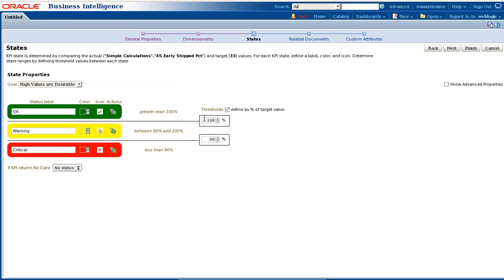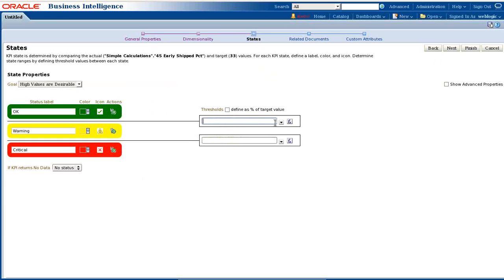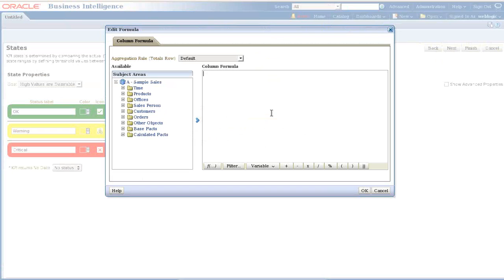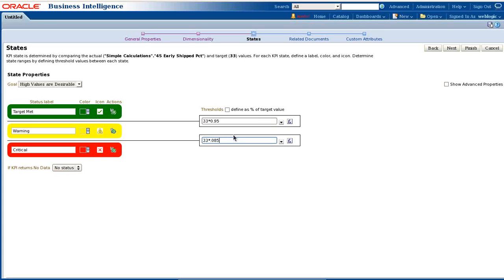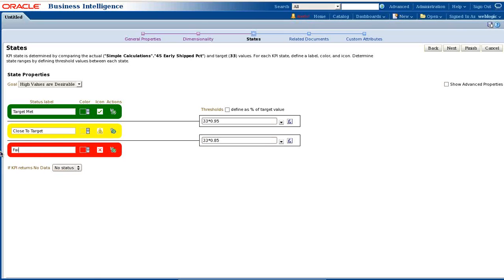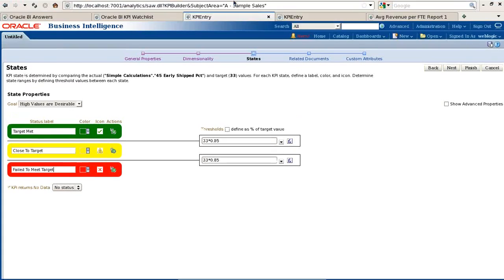I go to State, and the state value is the threshold value. I uncheck this and give my own value. Under Function, I can click on the function tab - thresholds. I say if it's greater than 95% of 33, display with the green color. I write my custom defined message called 'target met'. I could also change the color and icon depending on my need. If it's between 85% and 95%, display with yellow color and specify 'close to target'. If it's below 85%, display as red color and say 'fail to meet target'. It's done.